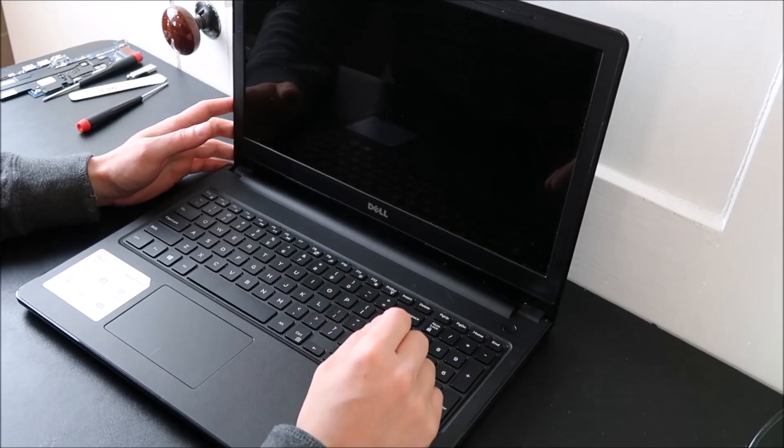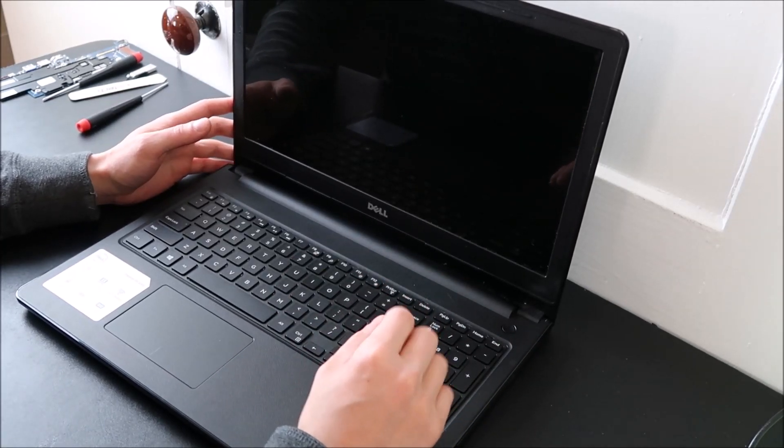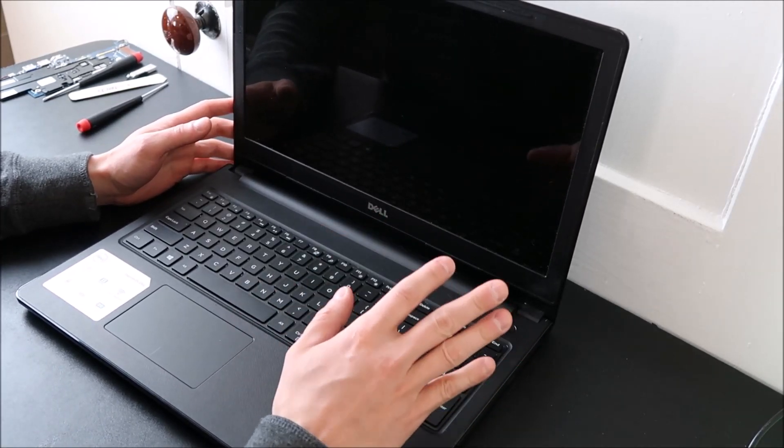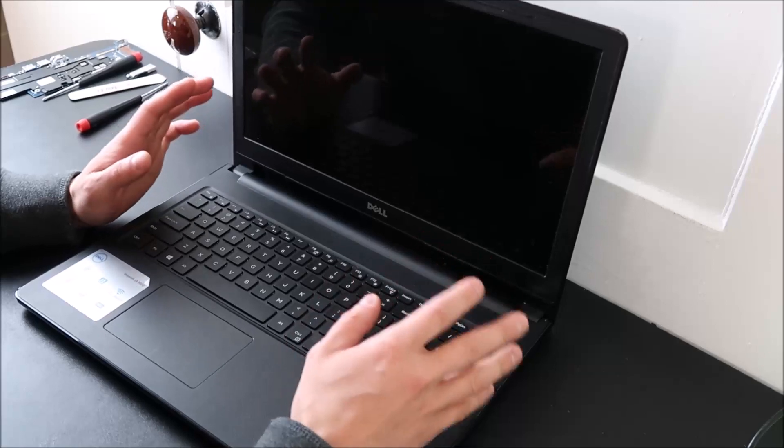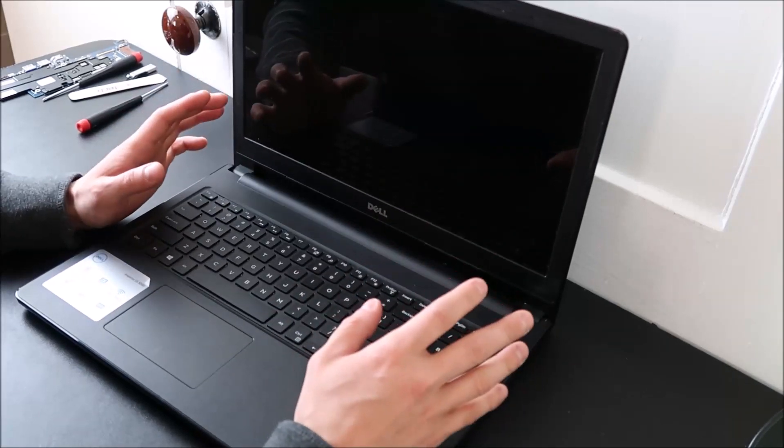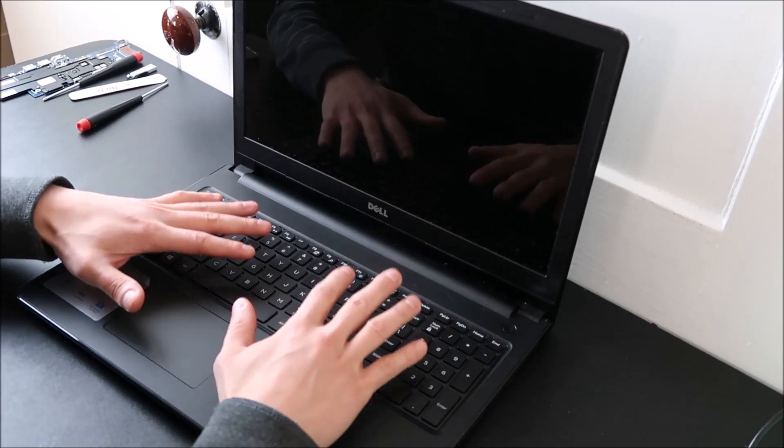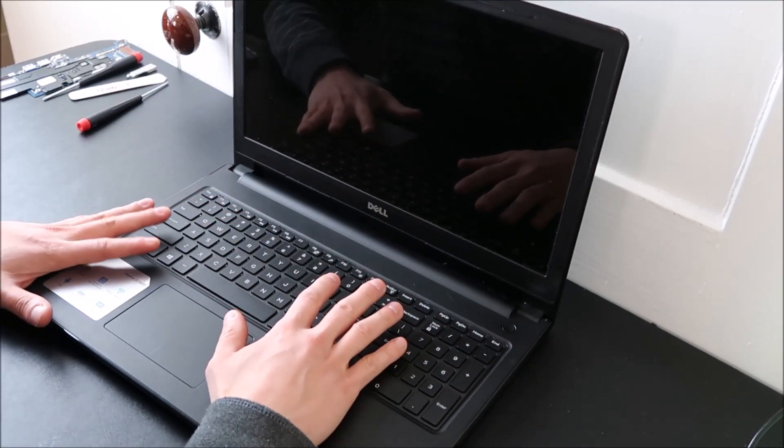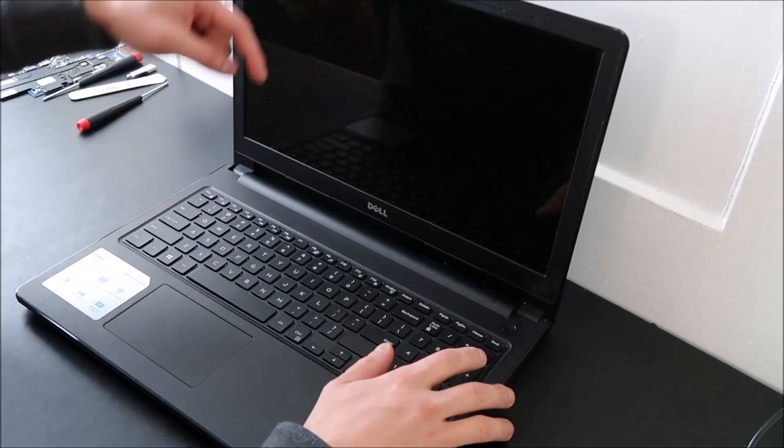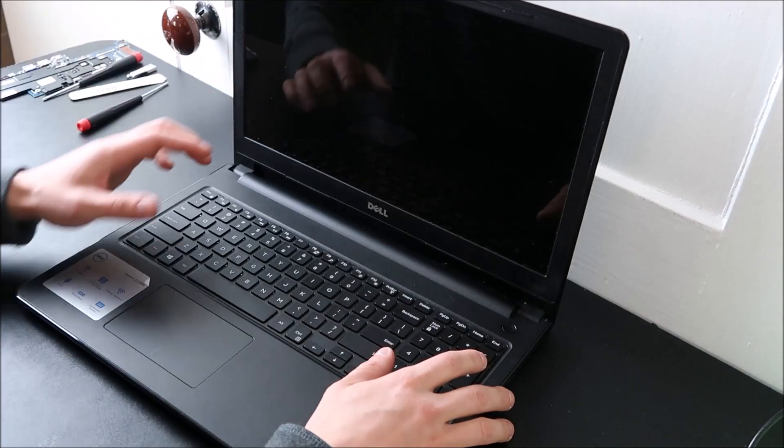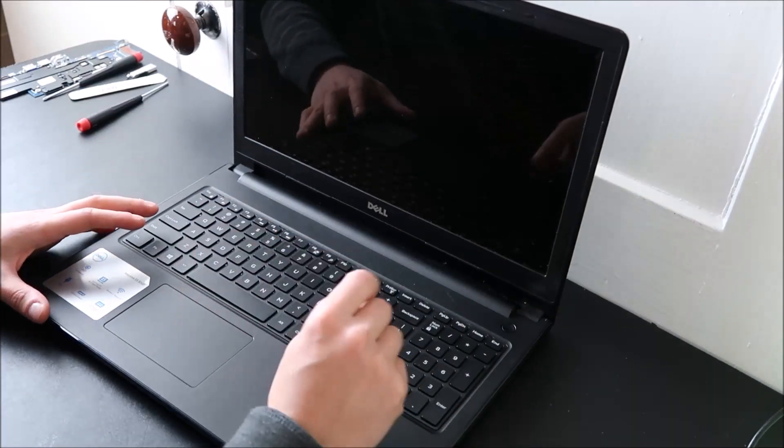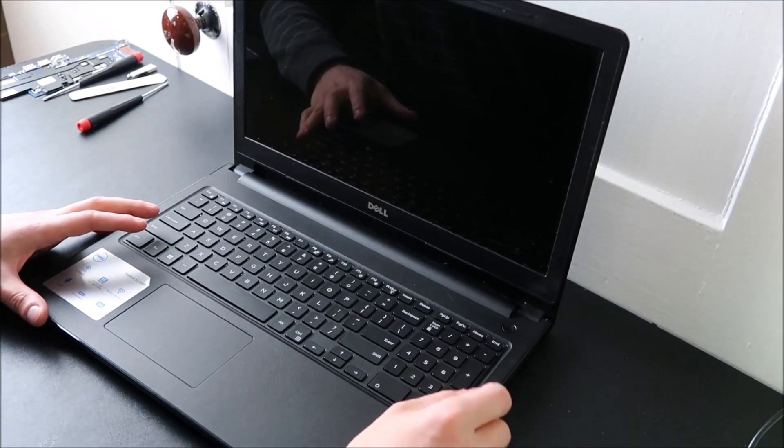Now this is a separate fix from if your computer is not turning on at all. Sometimes people misunderstand them for each other. So if your computer is not turning on at all, look below in the description, that's a my computer won't turn on fix video.